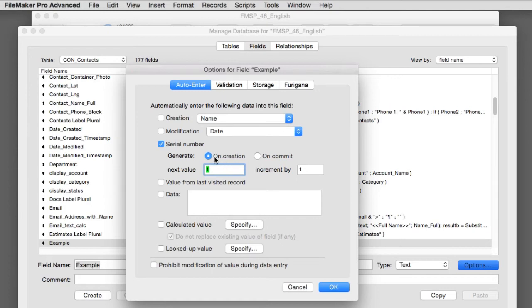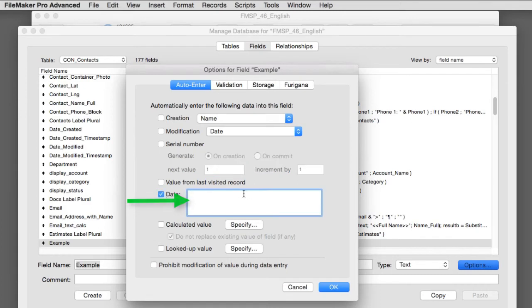Of course, you can always hard code a field to auto-enter any message that you want. You could say, every time a new record is created, this is automatically input into our example text field.